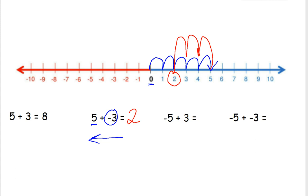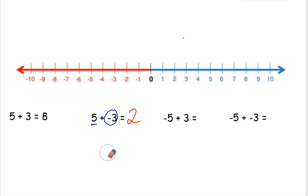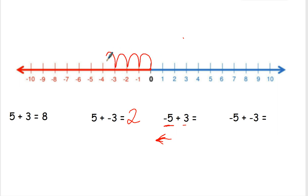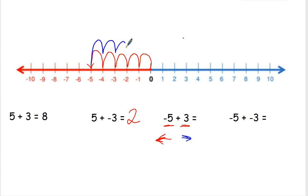On my next one, I have a negative 5 plus 3. The negative 5 tells me I'm going to move to the left 5 places. Starting at 0, we go 1, 2, 3, 4, 5. Then the positive 3 tells me I'm going to go to the right 3 places. Now that I'm at negative 5, I'm going to go to the right: 1, 2, 3. So negative 5 plus 3 equals negative 2.